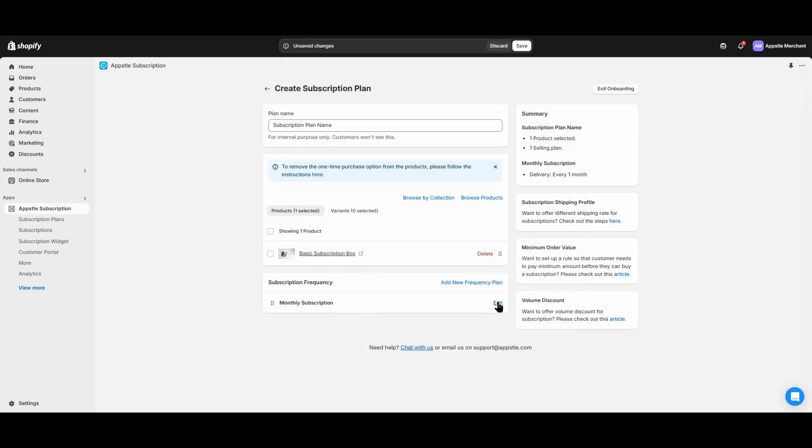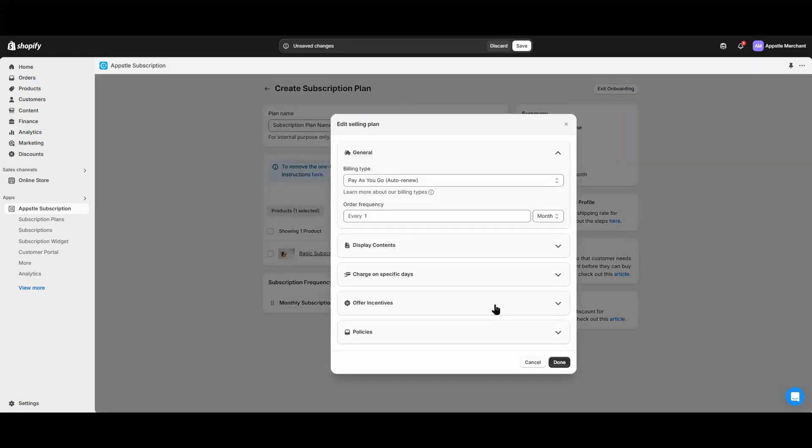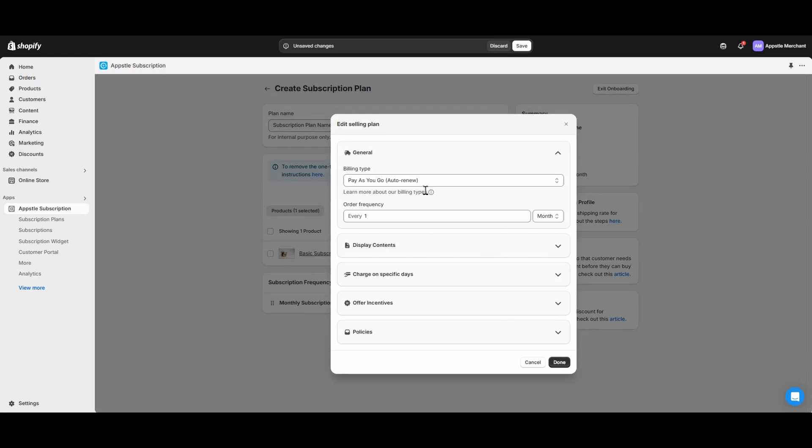Our next step is to add a frequency to your subscription plan. Frequencies determine how often orders are generated for subscriptions. Select Edit to find how to change that frequency.